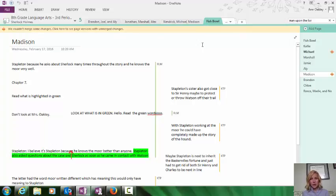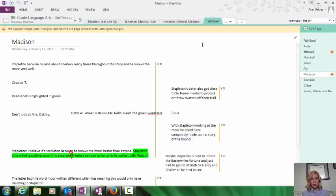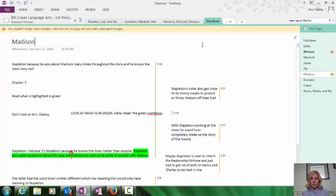a version of the Socratic seminar where kids are discussing a certain text, but they also have a team, two wingmen, who are still analyzing, looking at that text and helping them to enrich the discussion and maybe even have a debate with someone else.